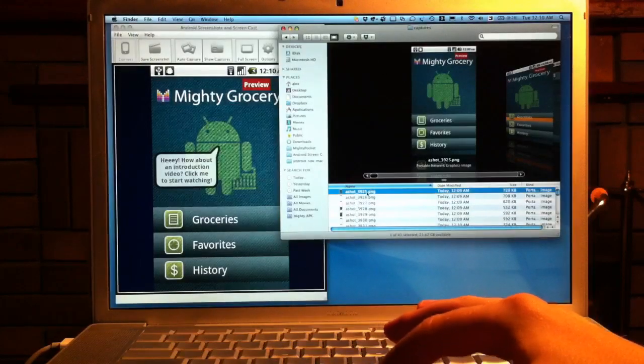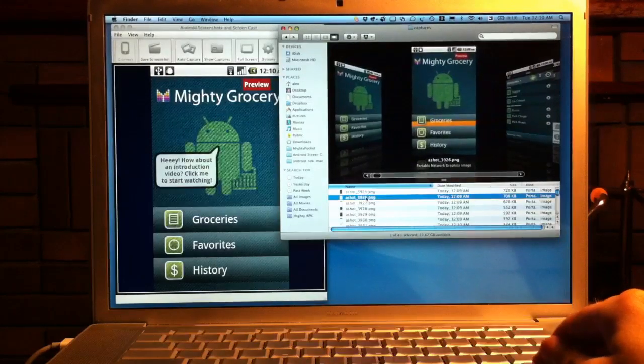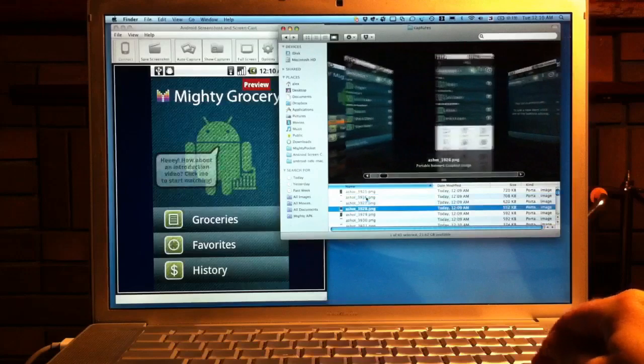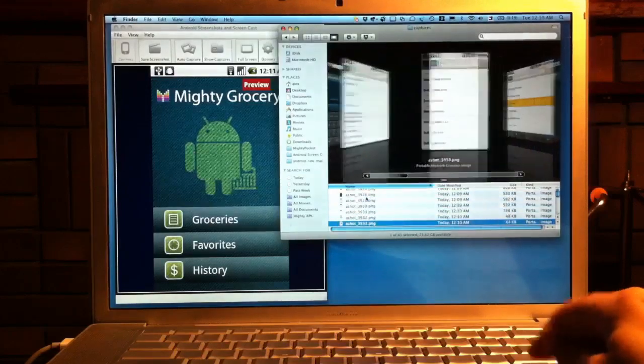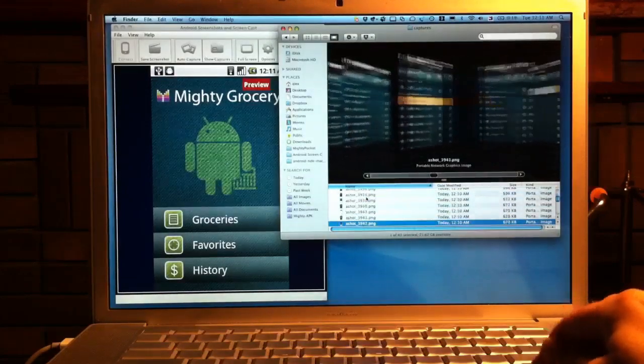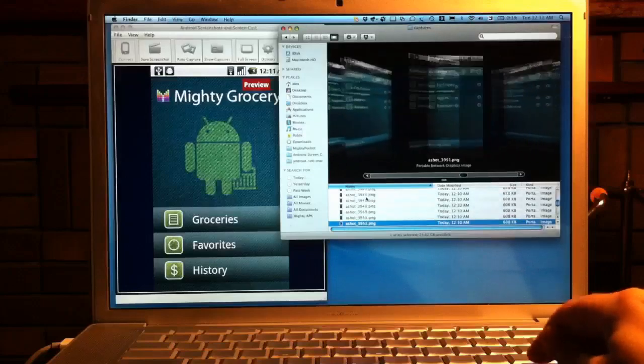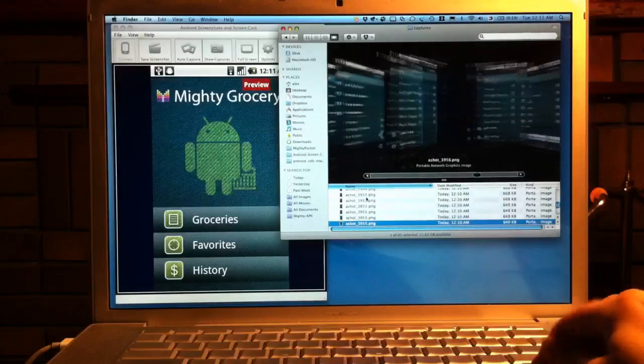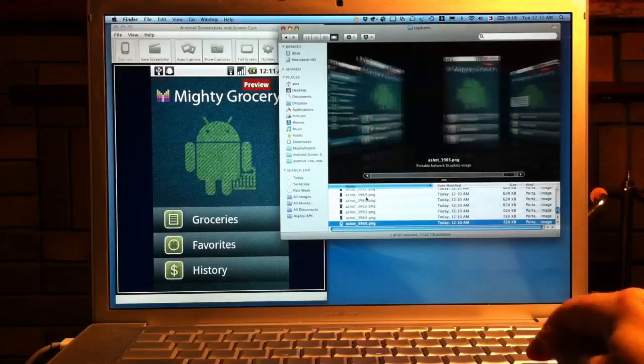And as you can see in auto capture mode all the screenshots are automatically saved in the specified folder. For more details please visit www.mightypocket.com